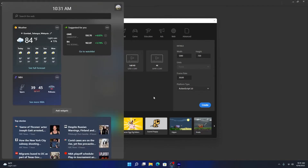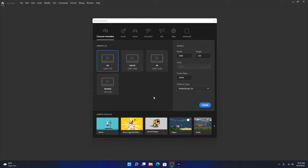Assalamualaikum everyone. For our tutorial session today we are going to learn a combination of motion tween and button. Previously I showed how to use motion tween, classic tween, and button separately. For this one I'll try to use both of them in one animation. Let's create a new animation using the default values 1280x720 and ActionScript 3, then hit create.